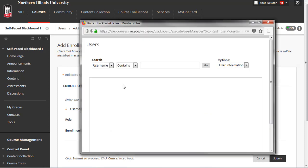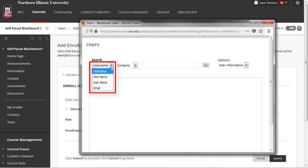Clicking Browse will open a new window. Click the first drop-down menu under Search, and you can choose whether to find a person based on their first or last name or email address. For this example, let's search for someone by their last name. Select Last Name from the drop-down menu.